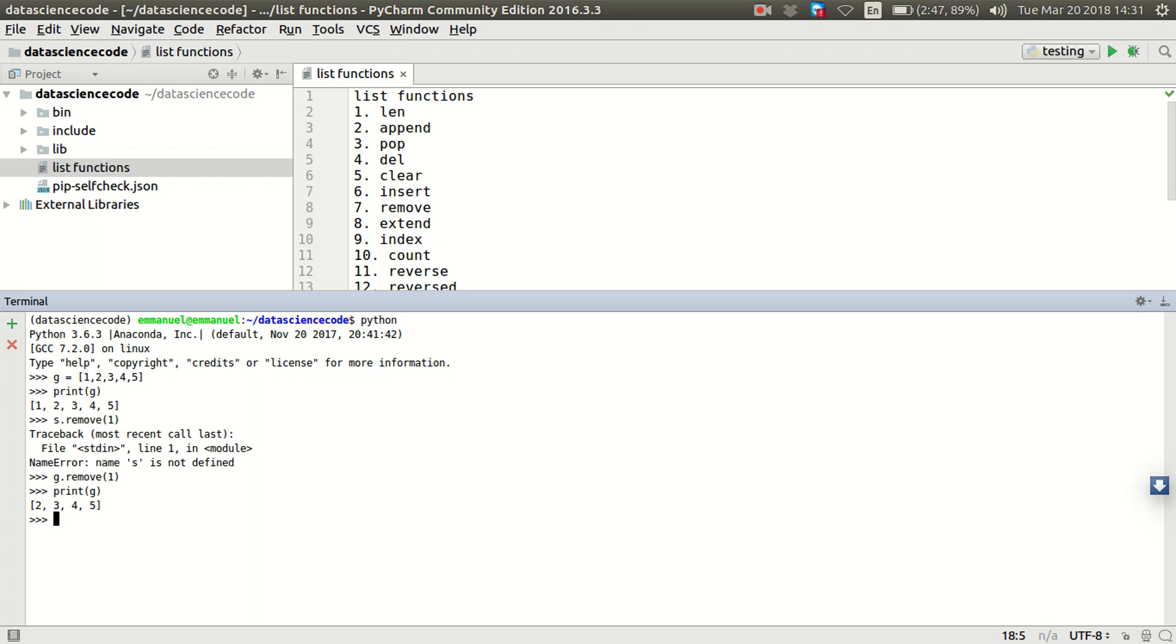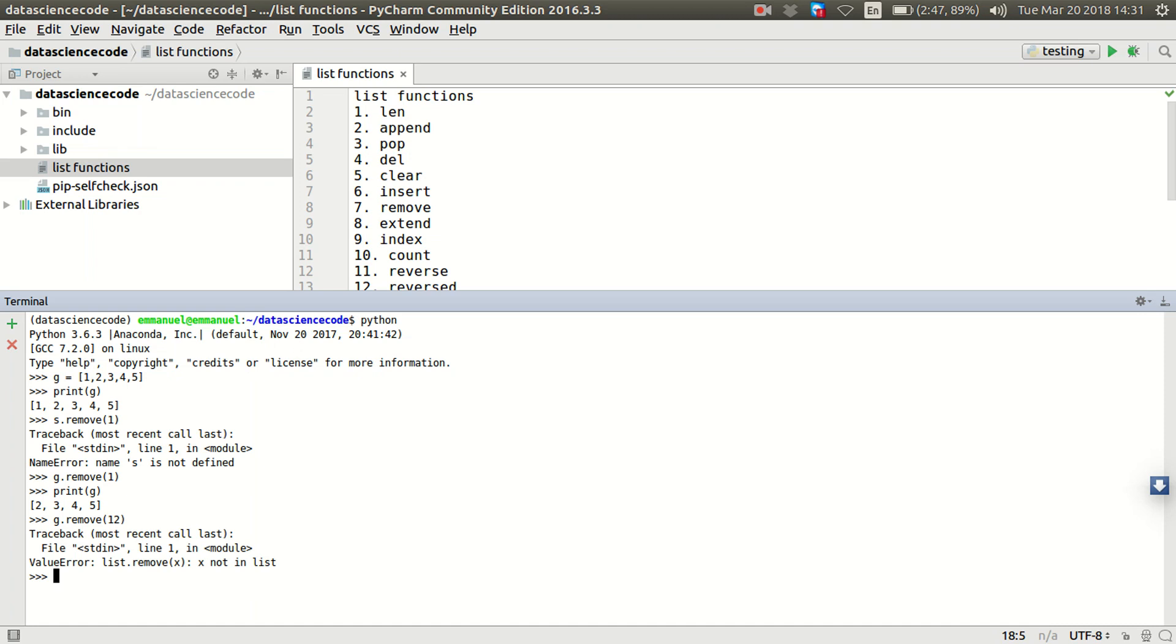Now let's try to remove 12. And you can see it says list.remove x, x is not in the list. So that's why I get that error. It does not recognize that 12 exists in the list. So for us to remove an item in a list using remove, we must be able to know that the item exists in the list.